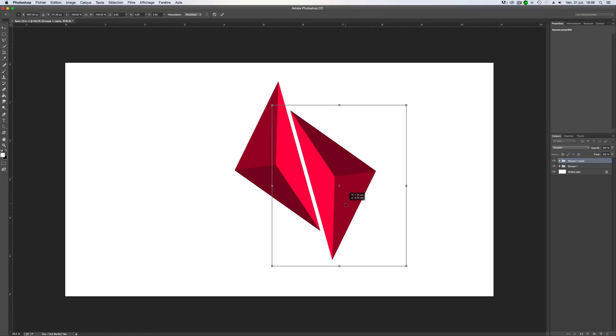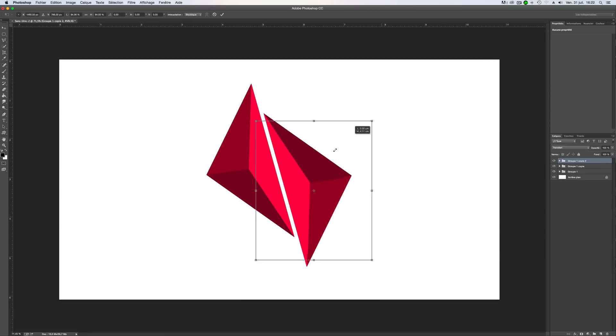So you can do something like this. And you can duplicate again, and again make something a little bigger.